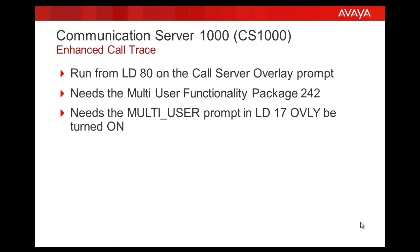The trace commands operate only when this overlay is active. If LD80 is aborted, the trace functions stop.